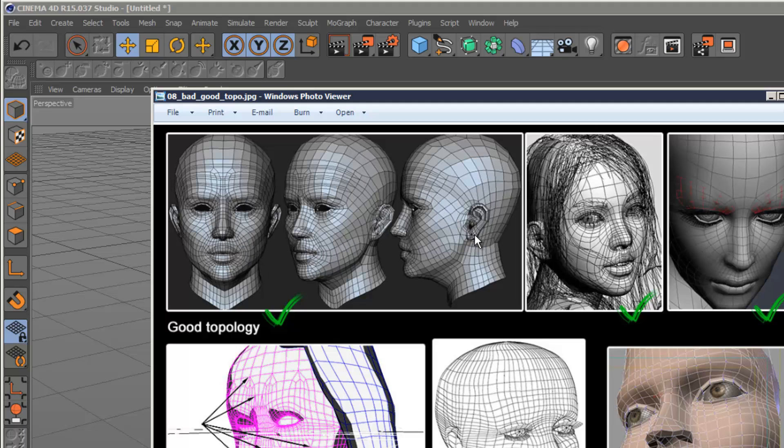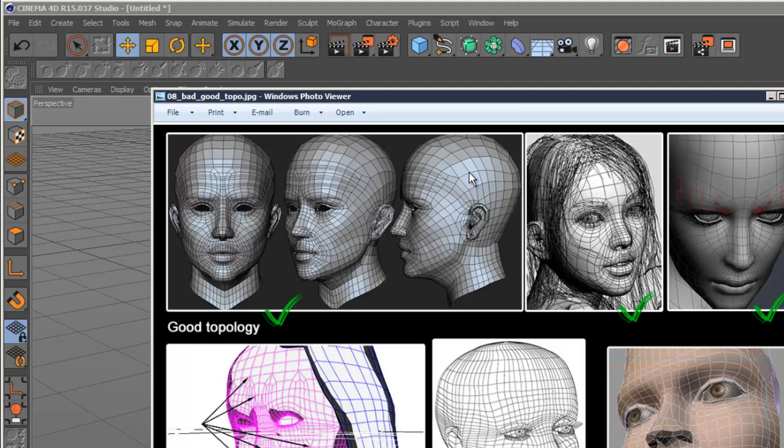And all the lines are flowing and we haven't got any kind of triangles or ngons. Although it's okay to use triangles and ngons in some cases, but as a general rule of thumb, it's good to stick with quads. And the quad is basically a four-sided polygon like this one here.